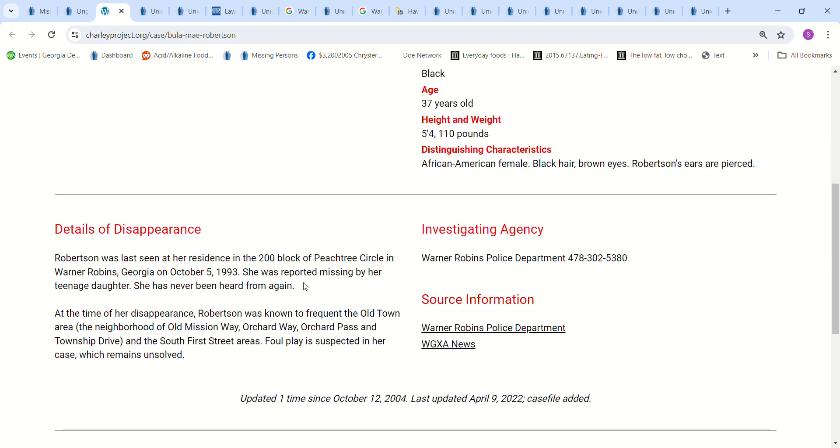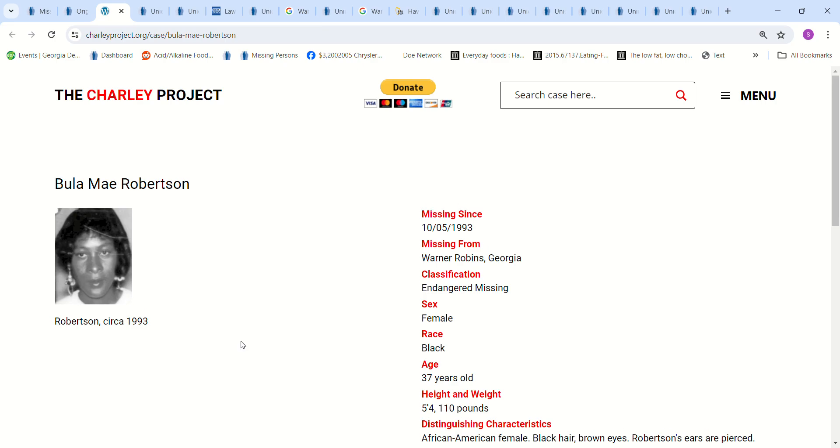She was reported missing by her teenage daughter. She's never been heard from again, and then it gives the same information. South First Street area is foul play suspected, which in her case remains unsolved.